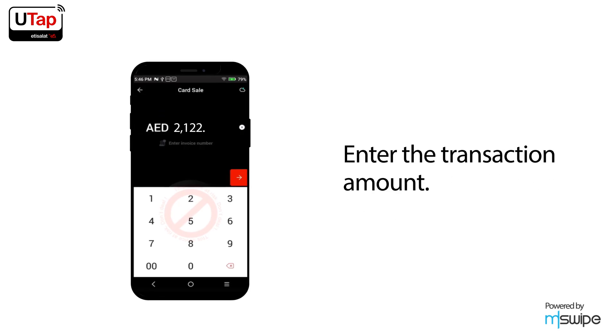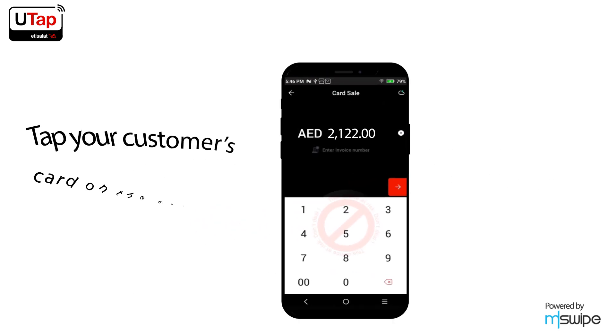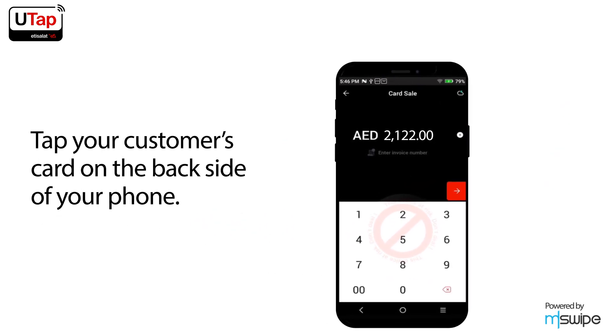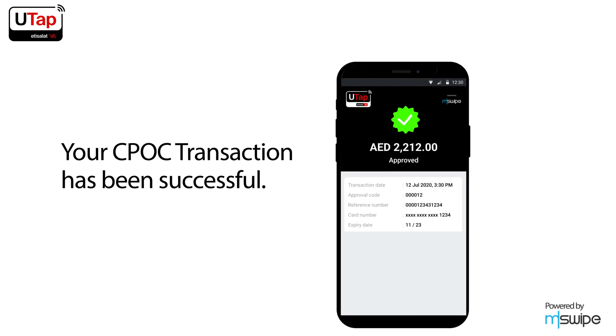Tap your customer's card on the back side of your phone. Your CPOC transaction has been successful.